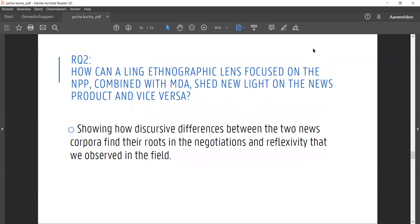This brings us to our second research question: how does our approach shed new light on the news product or production process? Well, if we continue with our earlier example, it allowed us to trace back the differences to what we saw in the field and see how a shift from broad to specific language is also about a shift away from sensational language to neutral and nuanced tones.